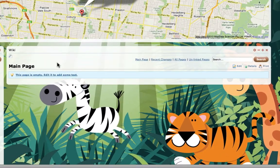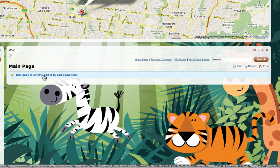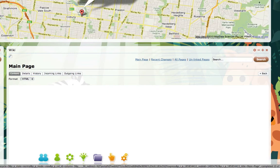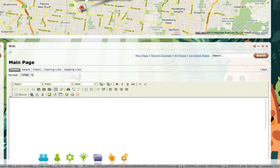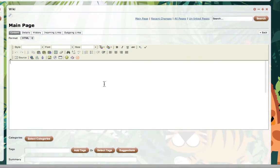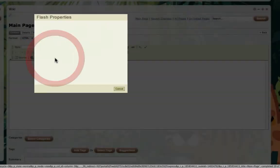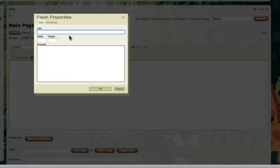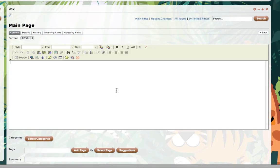You can see here I've got a wiki. If you're not sure how to add a wiki, see the episode on adding applications. I'm just going to click on this page — it's empty — edit it to add some text and it will load the editor. Now most people would think you simply click on the flash icon and put in the URL of your YouTube video and specify the width and height. Well, interestingly, that doesn't work.